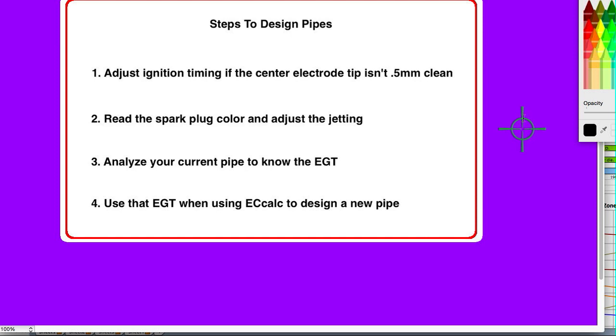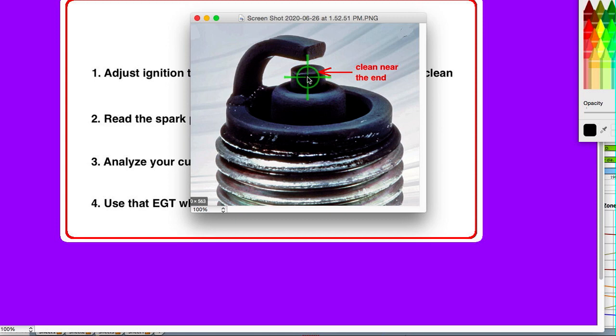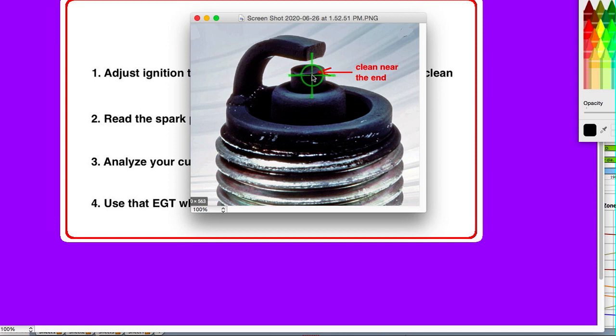Let's start off by looking at the spark plug. Right here, close to the top, there should be a clean zone. I've read that should be 0.5 millimeters. When it's missing, that means the timing is too retarded, and when it's fatter than that, it means it's too advanced. The timing directly affects the temperature, so let's get the timing right first.